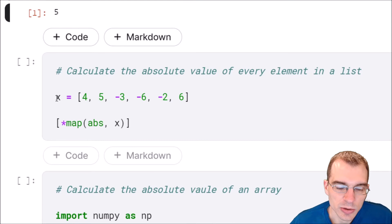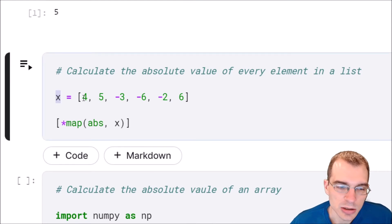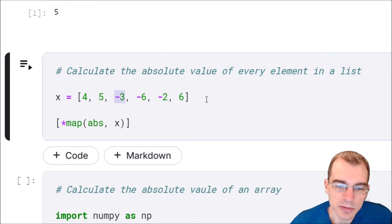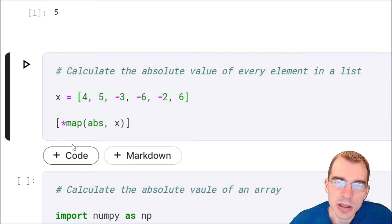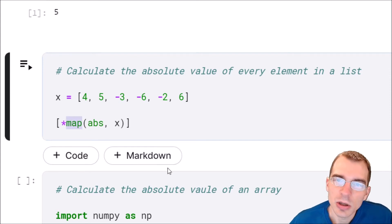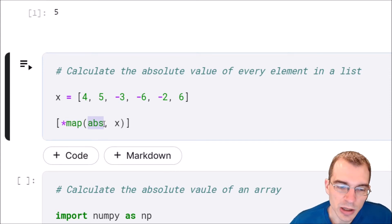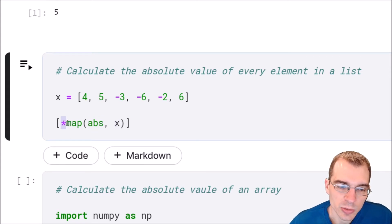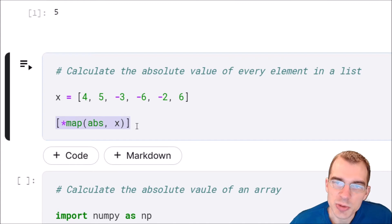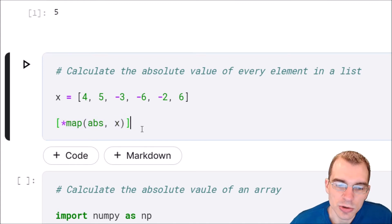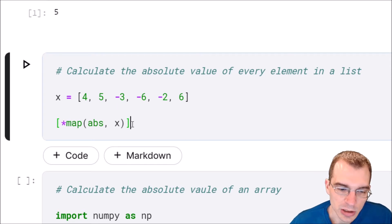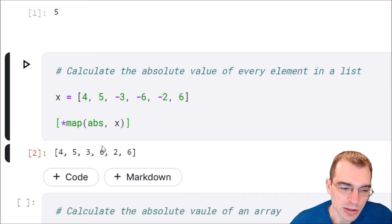Here we're going to make a new list called x. It has some different values in it, some of them being negative numbers. Maybe we want to get the absolute values of those and make them positive. One way to do that is use the map function — we're going to map the absolute value function onto our list x, and then the star operator within list braces will extract that all into a new list. Basically, this is doing absolute value on every single item in the list and returning it as a new list.